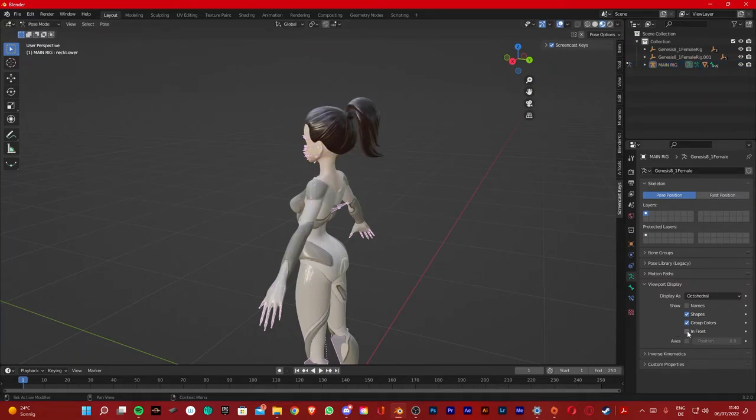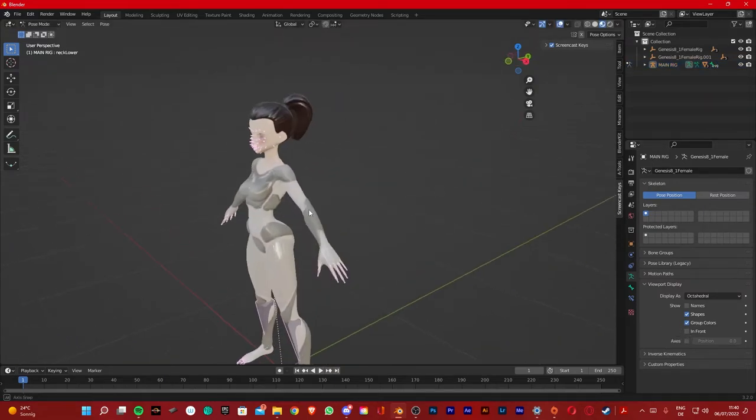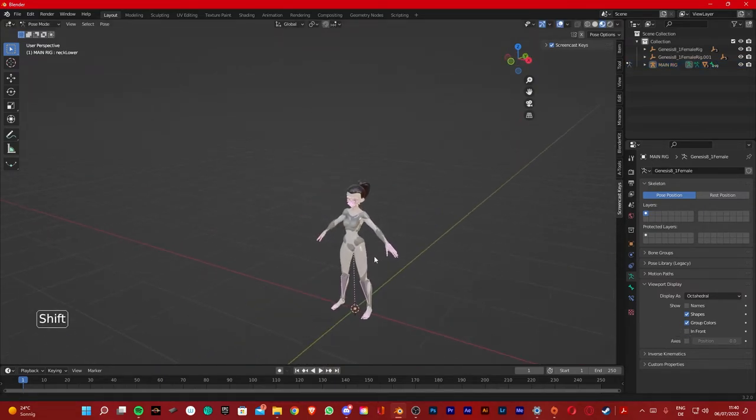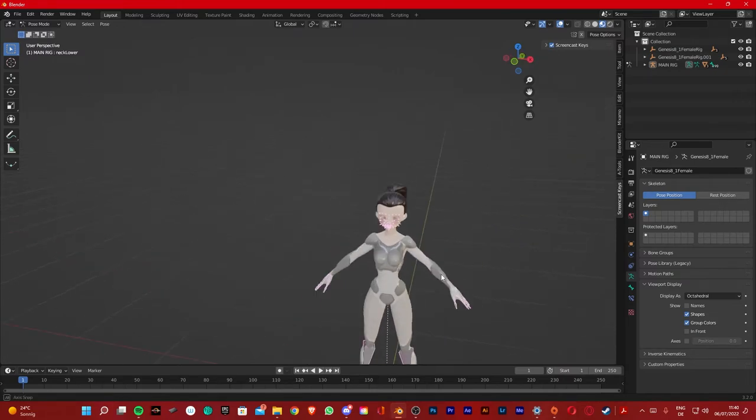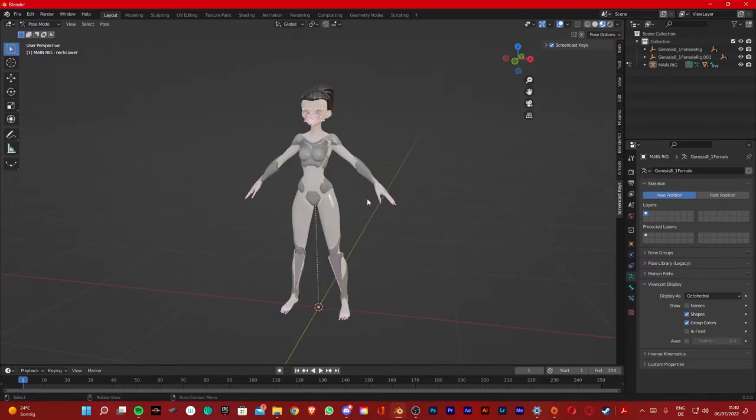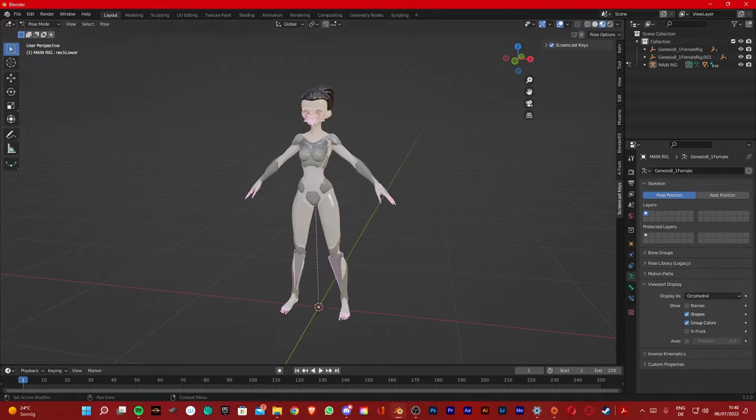So I'm gonna deselect this for now and you're gonna basically repeat this process until you have all your traits loaded in. I'll do a time-lapse.